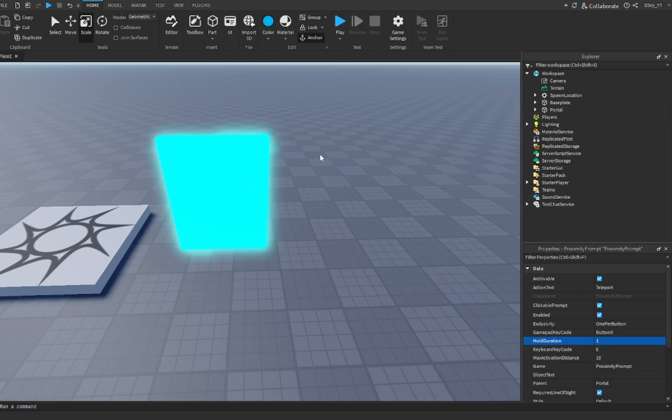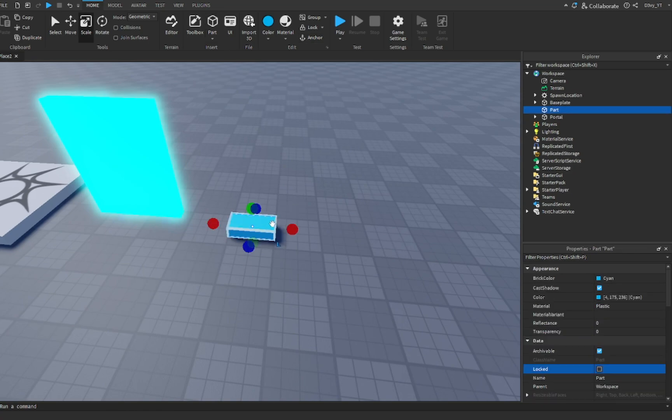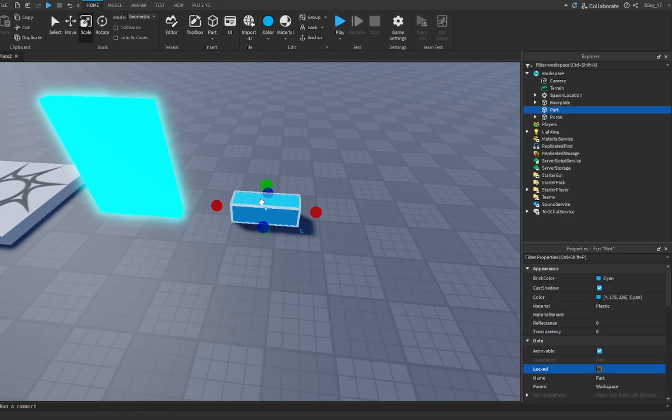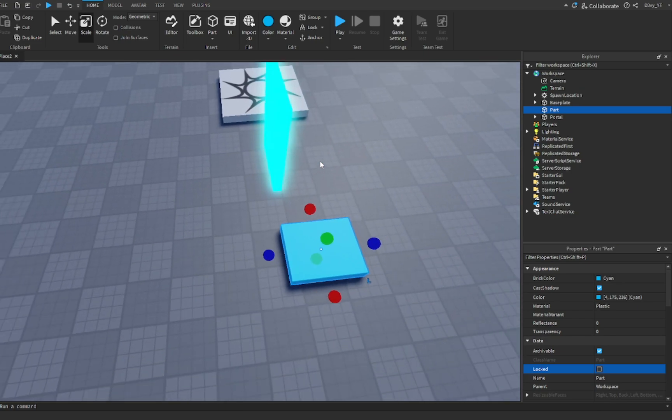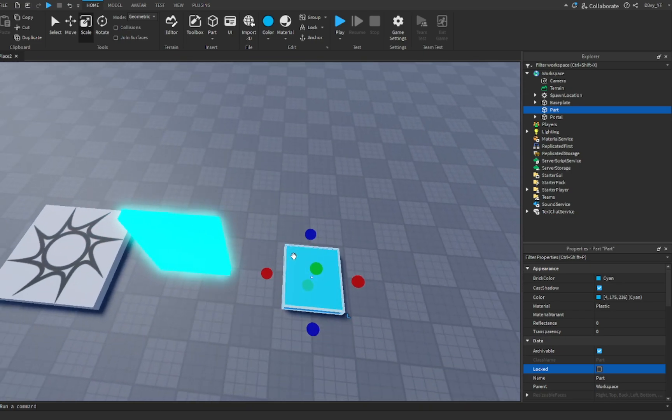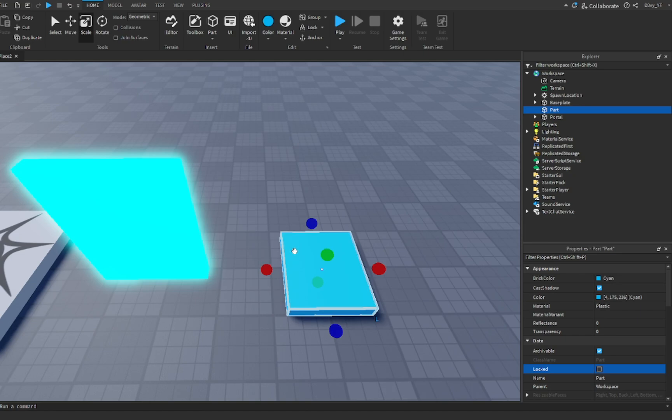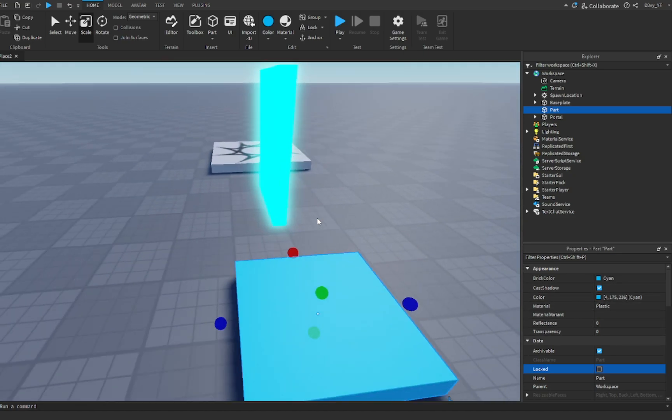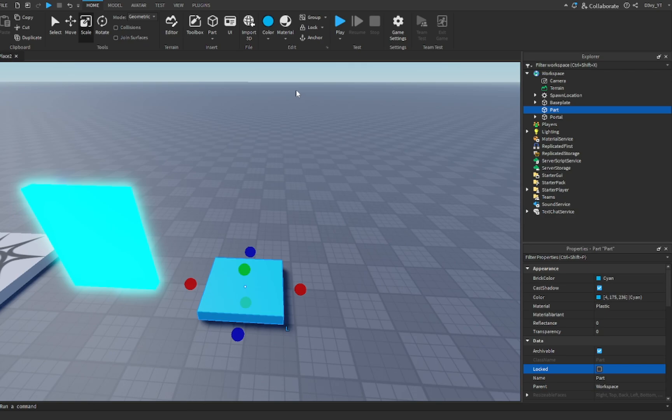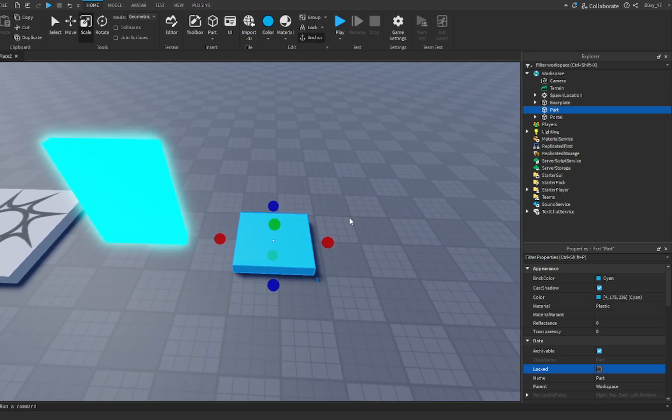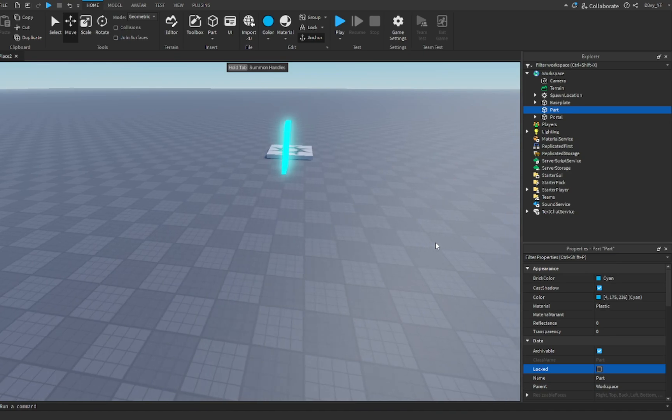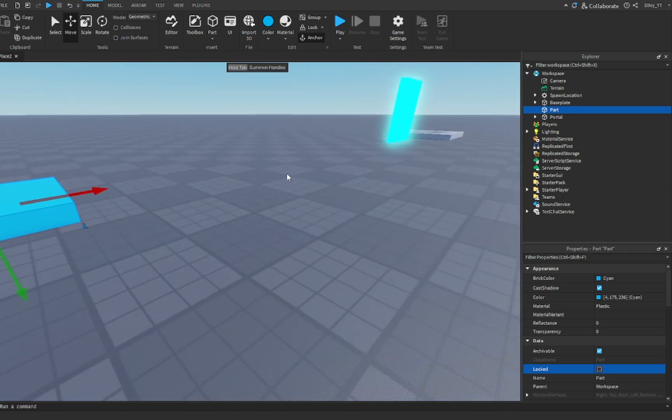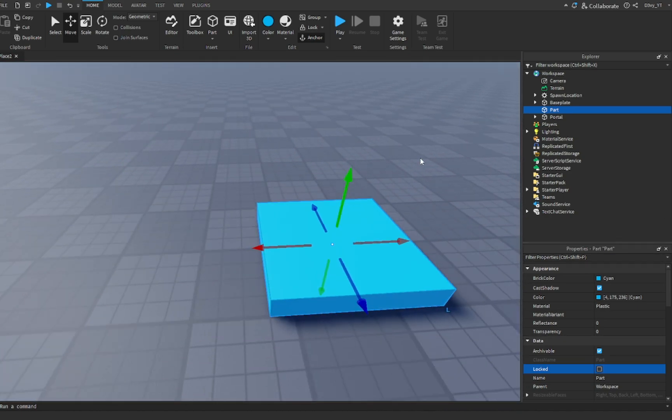We're going to create another part, and this is going to be the teleport destination. This is where the player would teleport to. Just quickly make this into a little square. It doesn't have to be anything big, and the color doesn't matter either since it can be transparent. First, anchor this and we're going to move this over here so we can tell if we teleported or not.